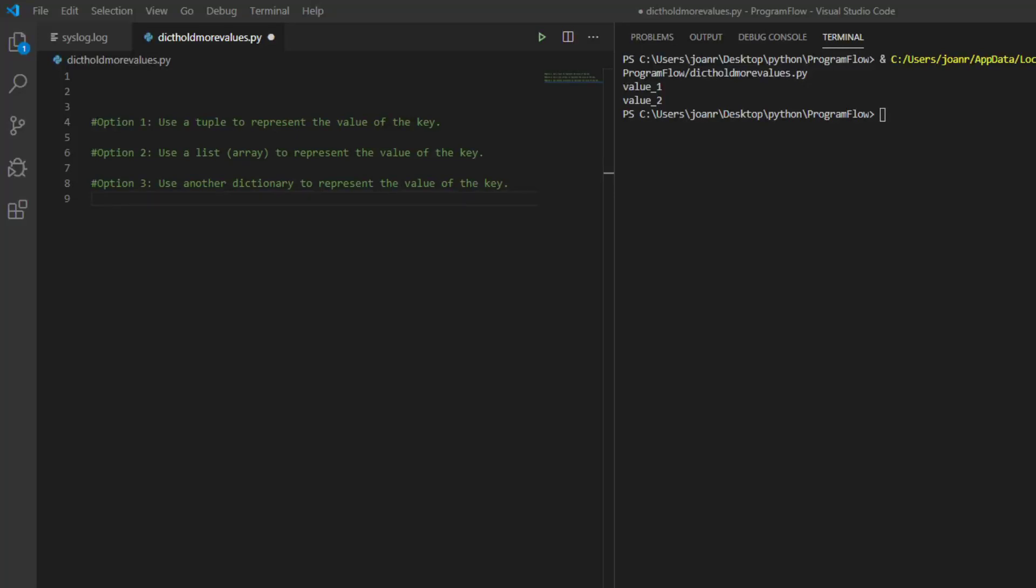Hey what's up everyone, welcome back, this is Joan. We're here in Python. What we're going to do today is create a dictionary with a key that has multiple values.